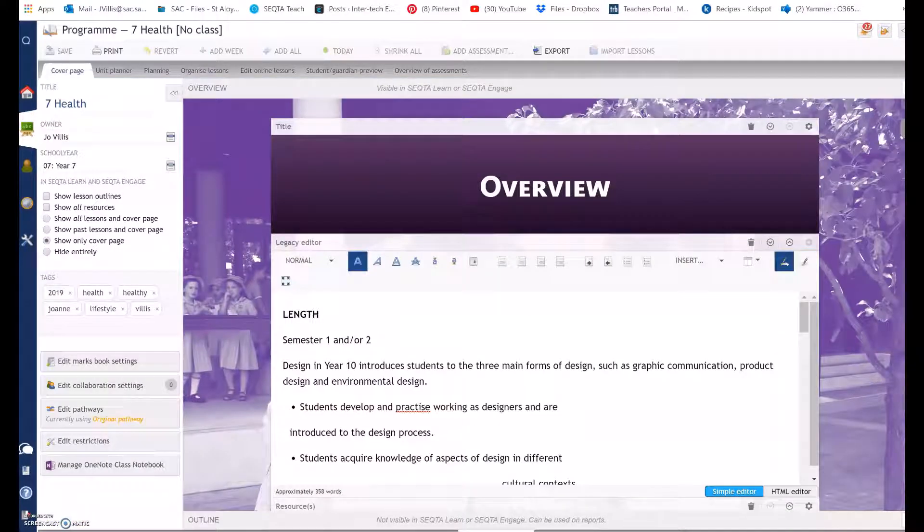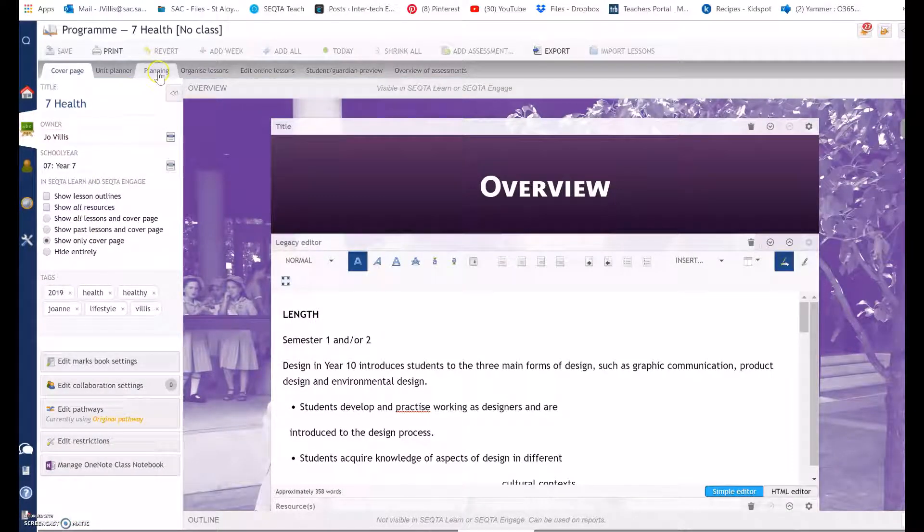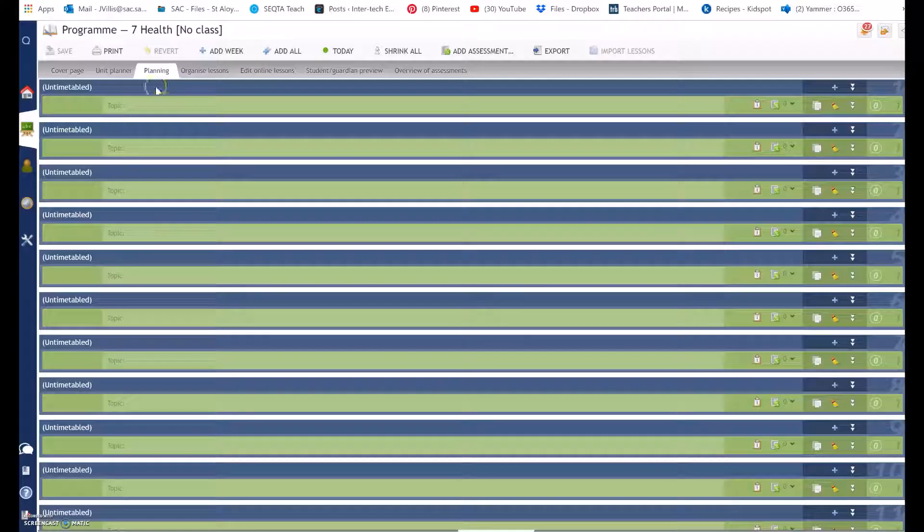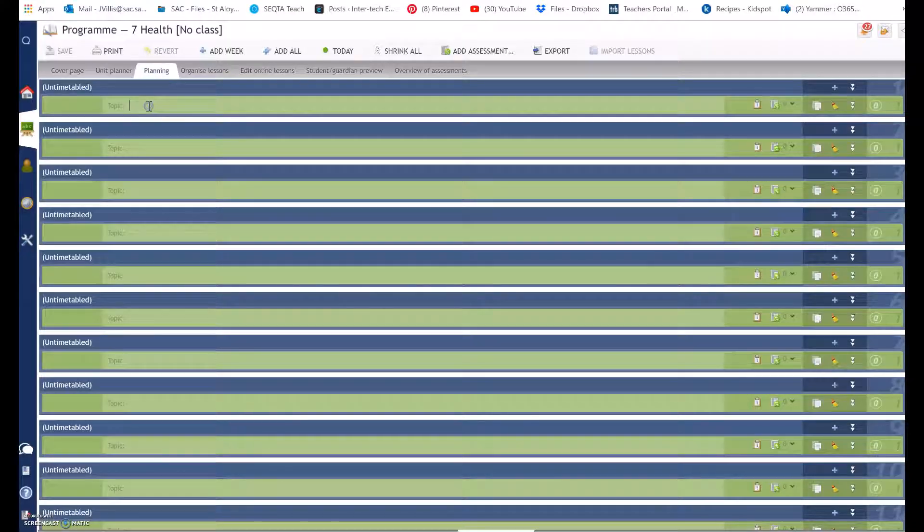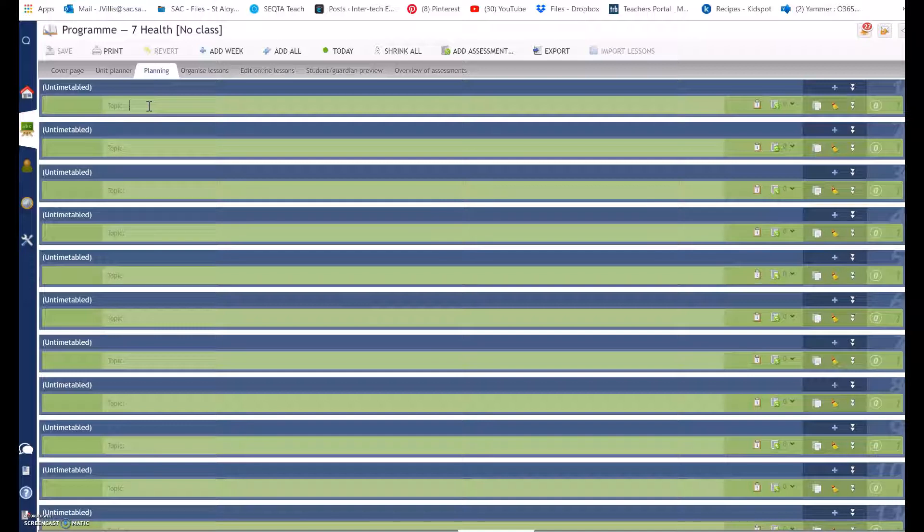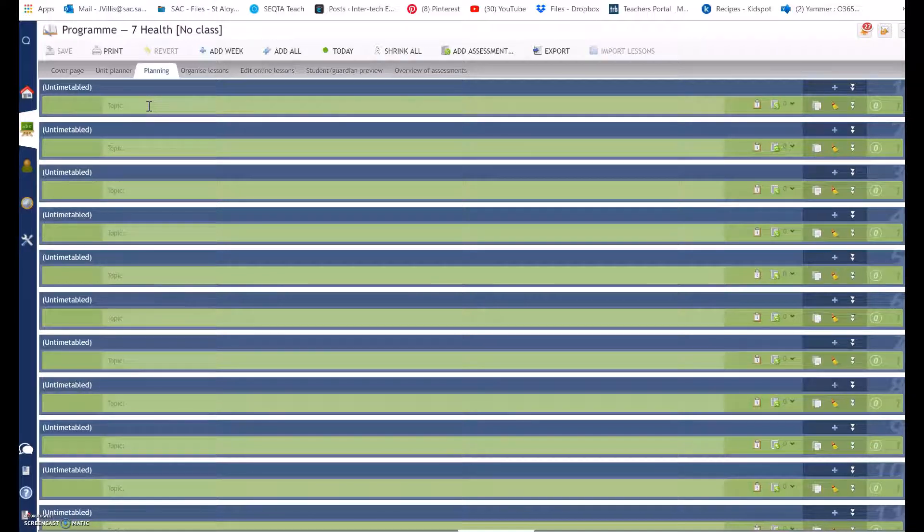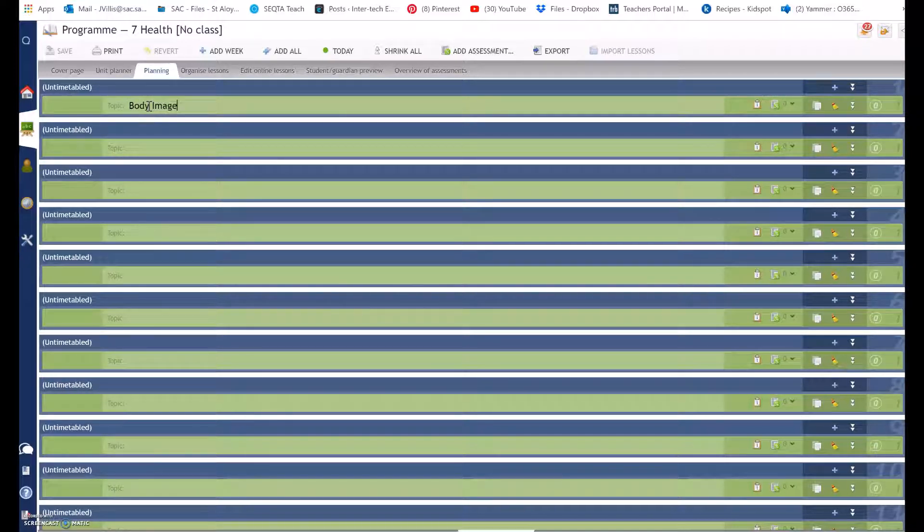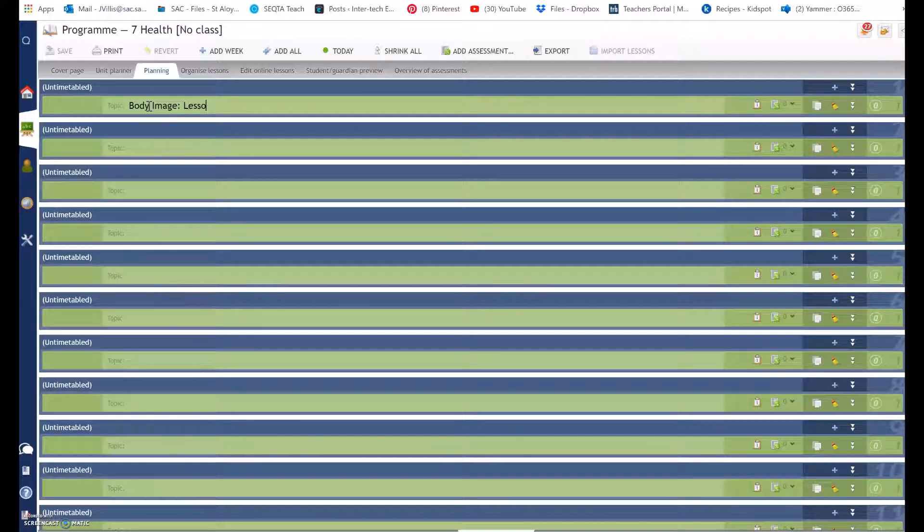I have switched to a year 7 health program. I'm selecting the planning tab and first of all I need to type in the topic. So I'm going to call this topic body image lesson one.